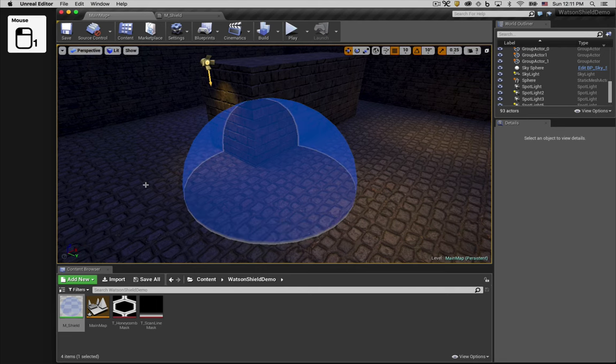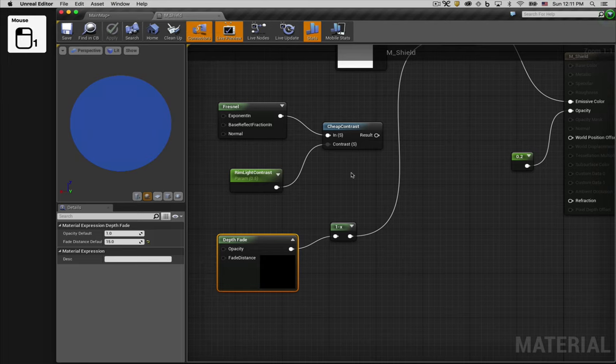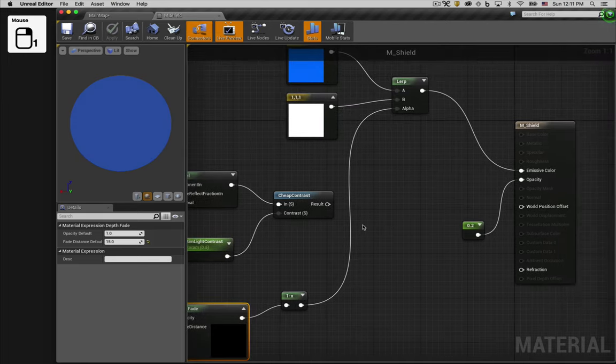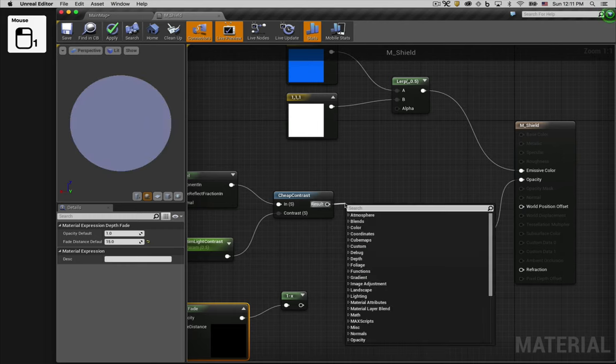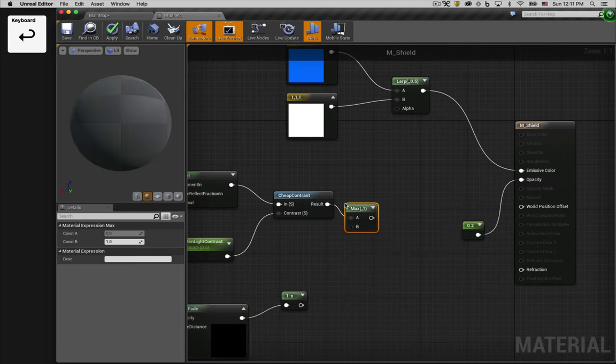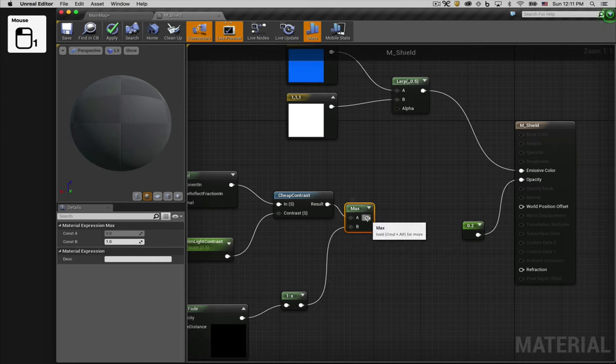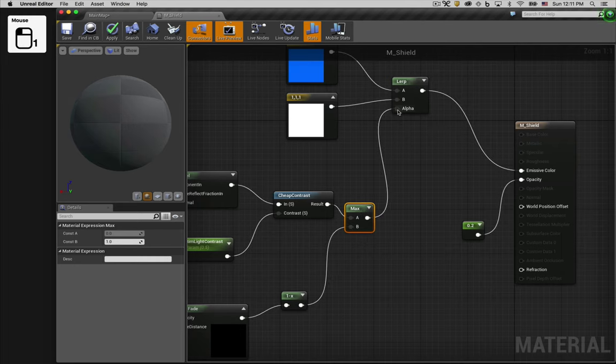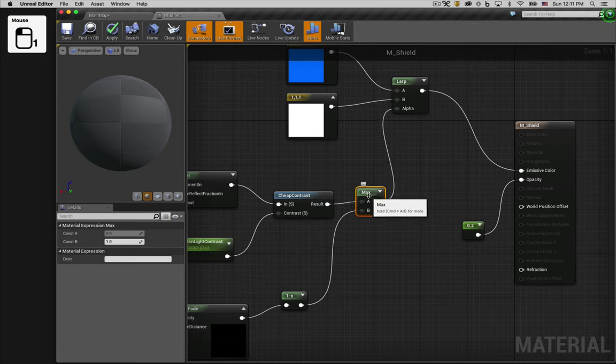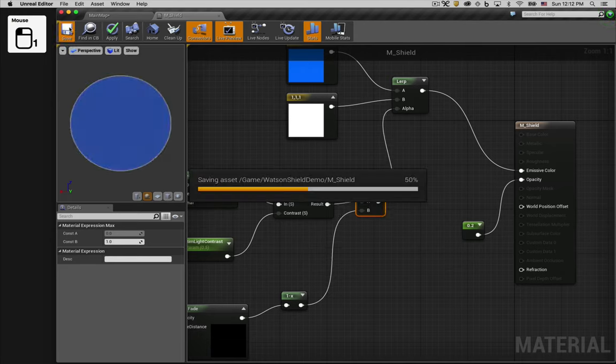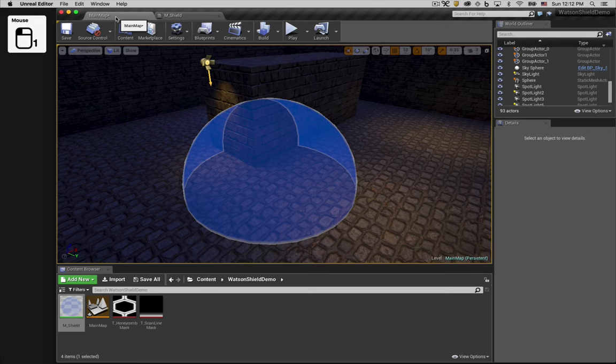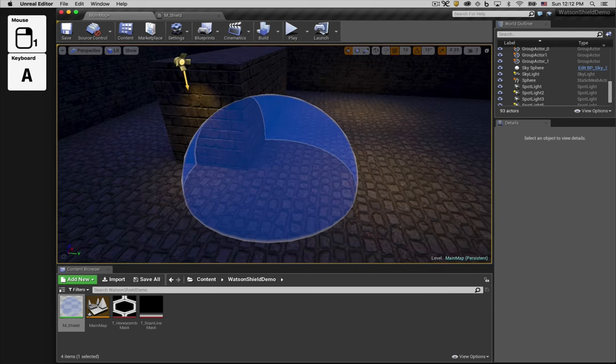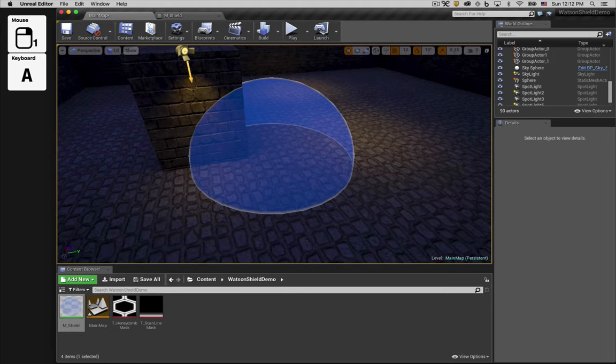There, that looks pretty good. Now the challenge is to combine this with the white shield outline we had first created. One way we can do this is by using the max node, which takes two inputs and chooses whichever one is larger as its output. There, now we have both the white outline around the shield and the intersection outlines.